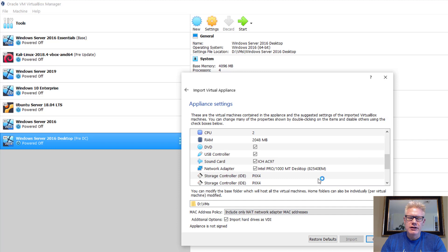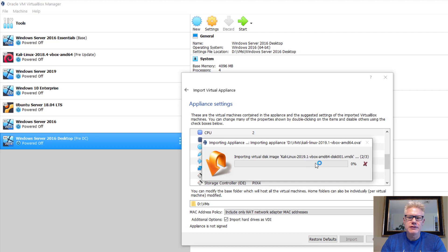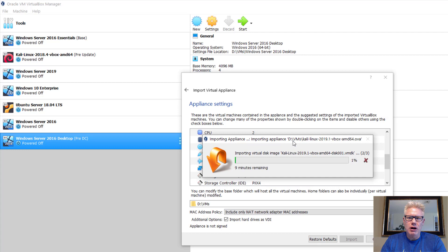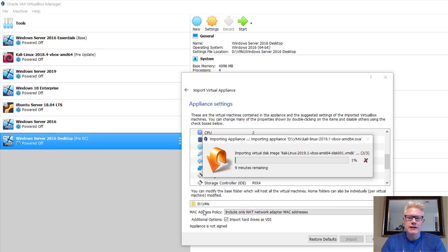This will take, it could take 20 minutes, it could take two minutes, it could take an hour. Depends on the speed of your system. Also, just one note, if you are running low on hard drive space, you can install the virtual machine on a USB drive. So instead of the D drive here, I could have selected or plugged in a USB drive and selected that drive instead. This has nine minutes, so I'll pause the video. We'll come back when this is closer to being finished.